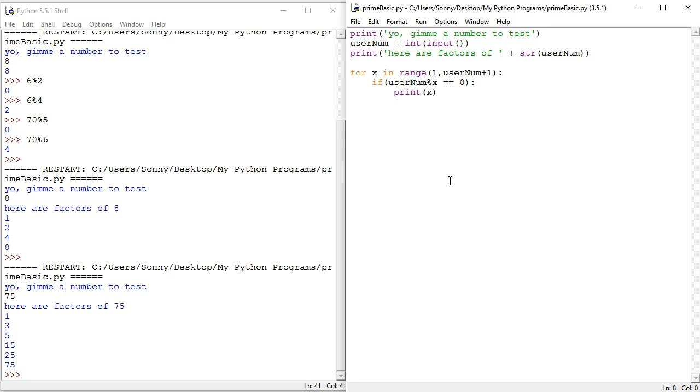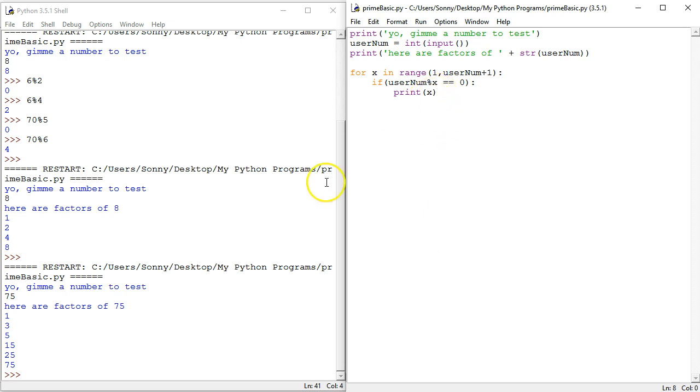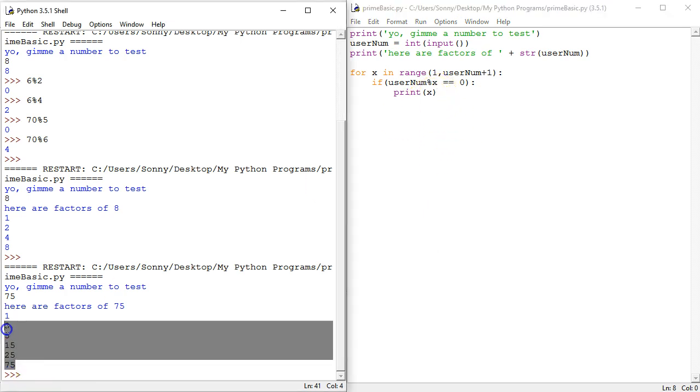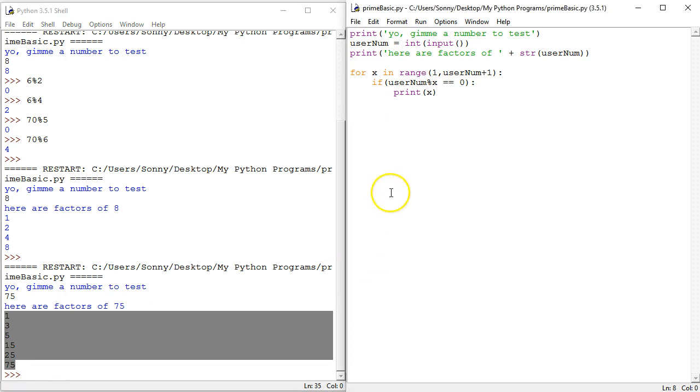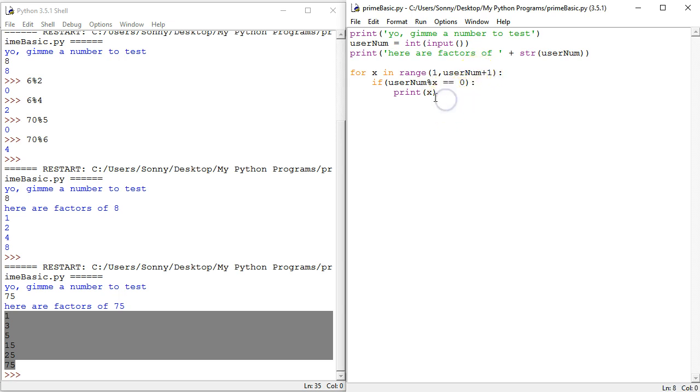Now, how do we convert that into a prime number checker? Let's have a think about it. See, we can do two things. We can either have a way of which we count the number of factors, or we can edit this program to start from two and finish at username. Now, if we want to have dual functionality, we're just going to have to count the number of factors.